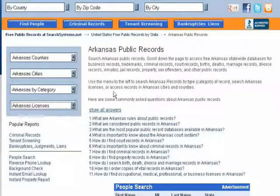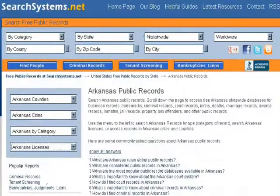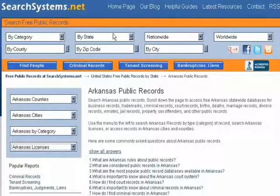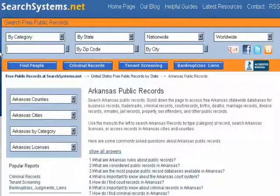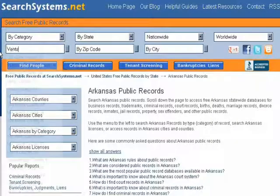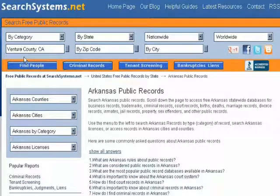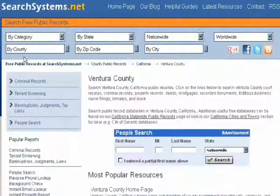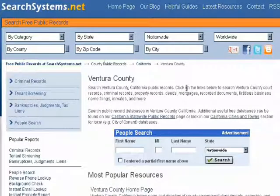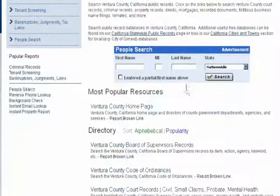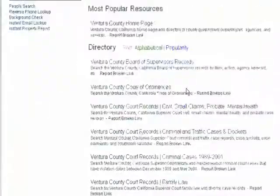But if I suddenly decide I actually want to look at records for another county in another state, my toolbar is still right here on the top. So I can start typing in by county, I can go to Ventura County, California, and in just one click, I'm now on the Ventura County page, where I can look up all of the public record databases there.